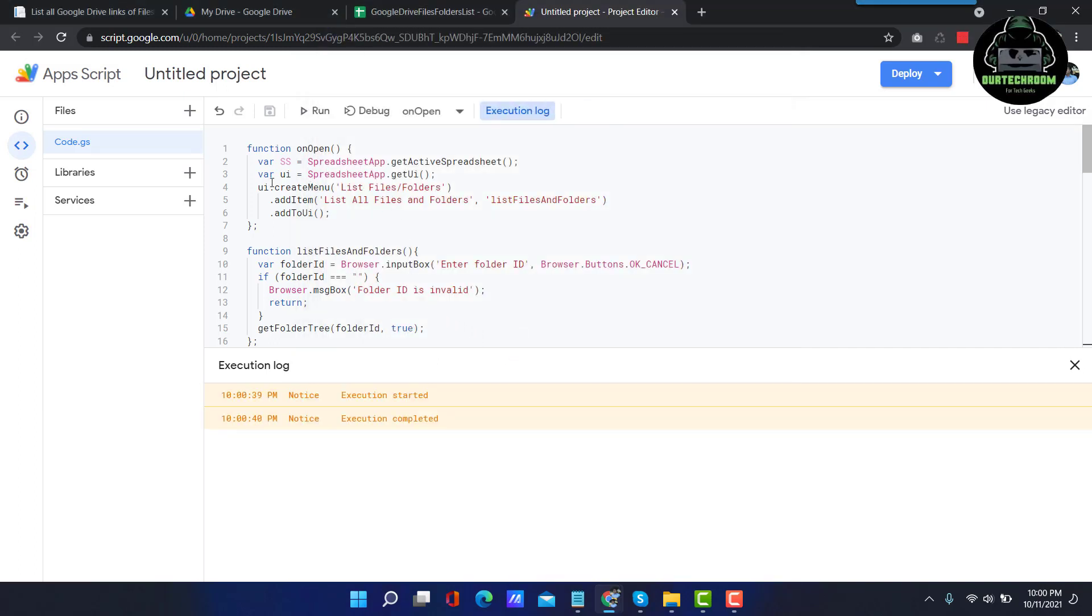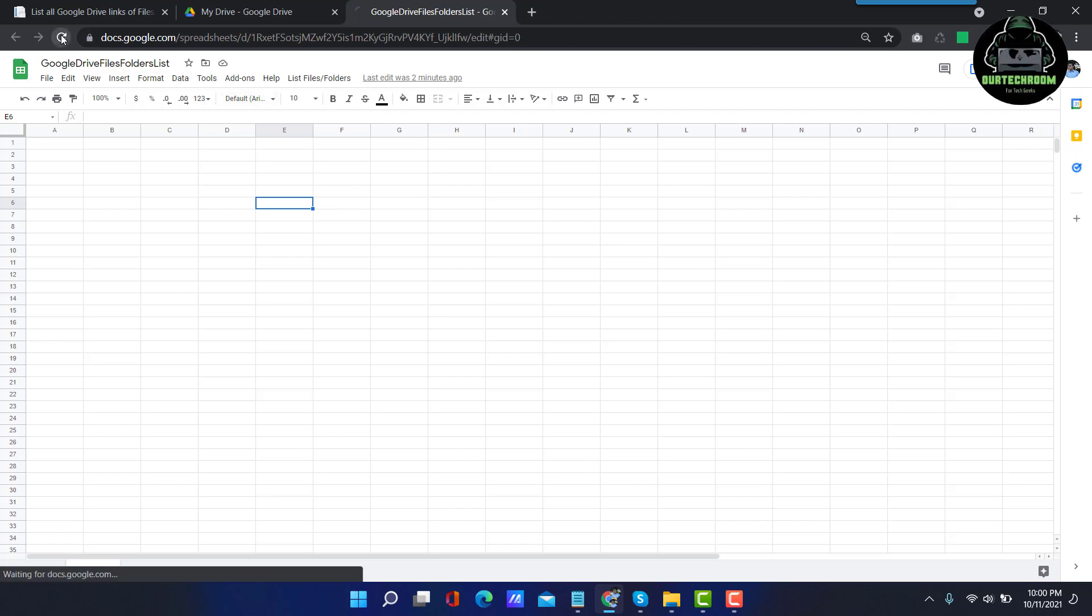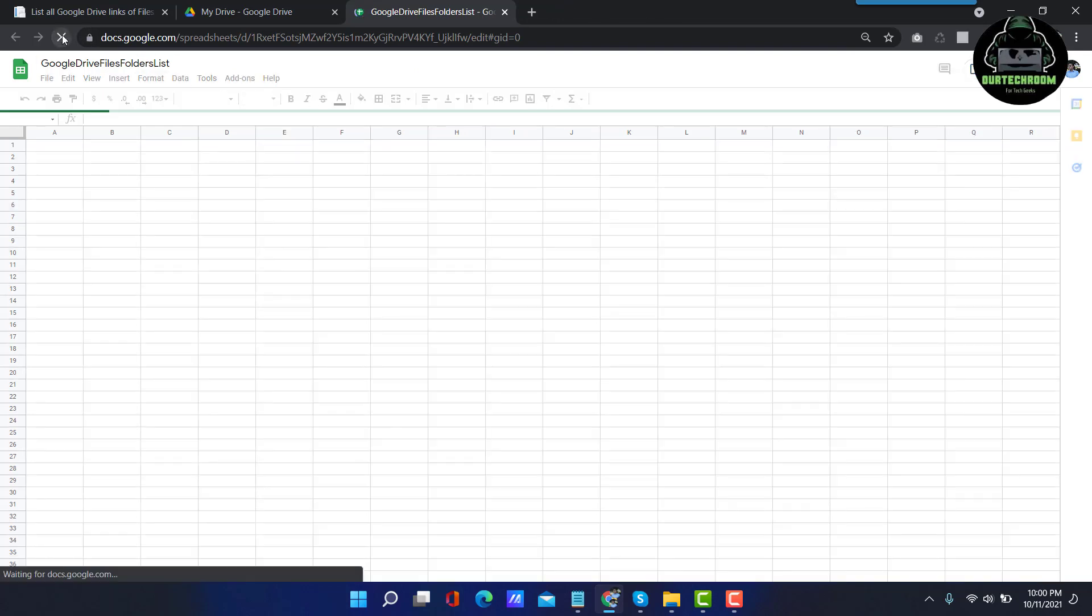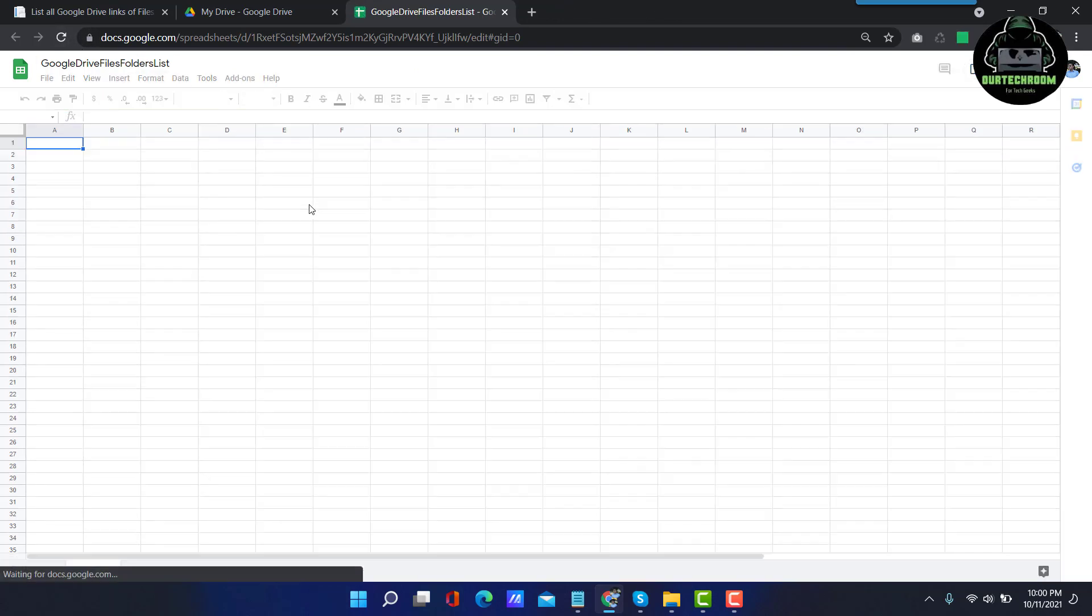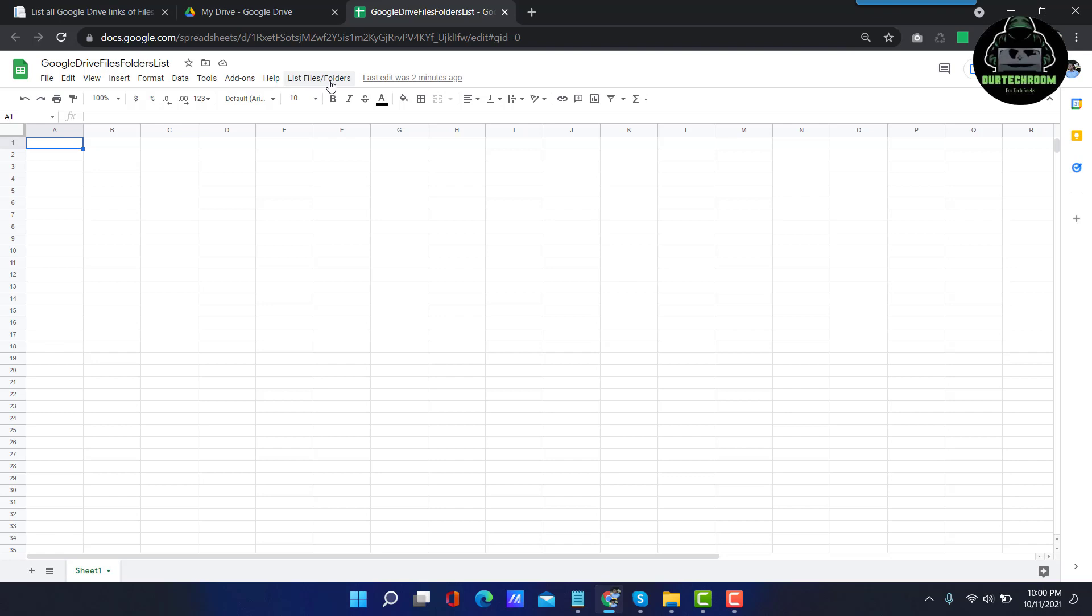Okay. After that, come back to your Google Sheet and then reload it. After some time you will get one menu with the name List Files Folder.